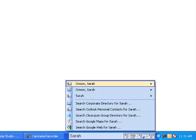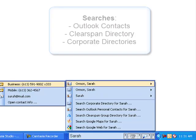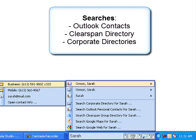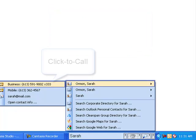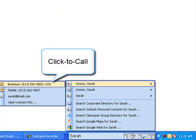To use, simply enter in the name or number of the contact or business into the toolbar, and Astra Connector will automatically search your Outlook contacts, ClearSpan directory, and your corporate directory, providing you with a number that you can click to dial.